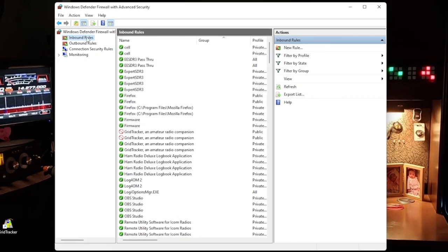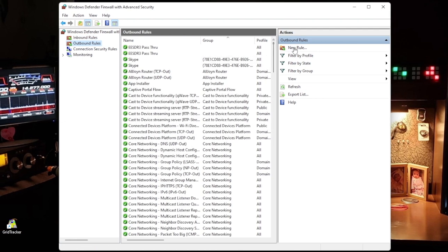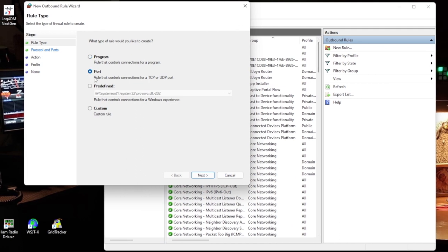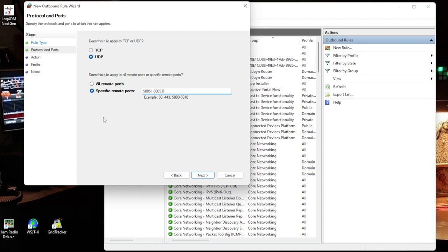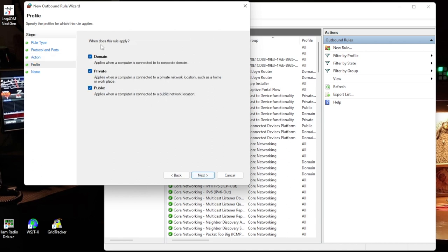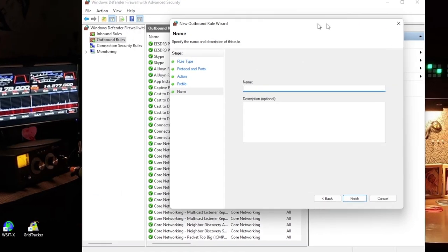Now the inbound rules are done. We're going to do the outbound rules. It's the same process. Click on New Rules, select Port, Next. Now this is the only thing different - you need to select UDP. Your port numbers 50051-50053, select Next, Allow the Connection, click Next.